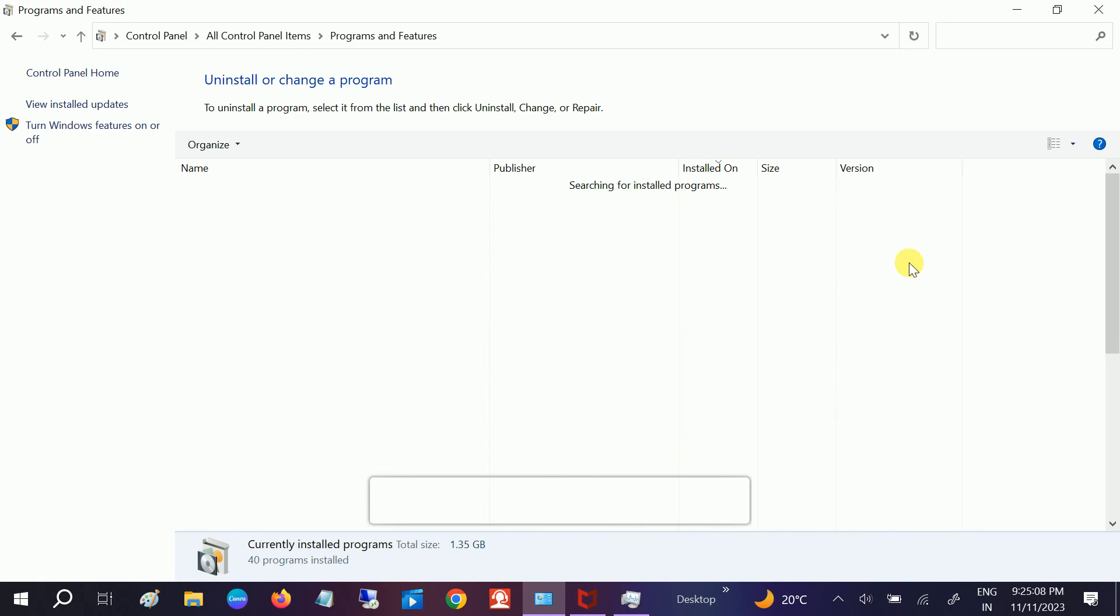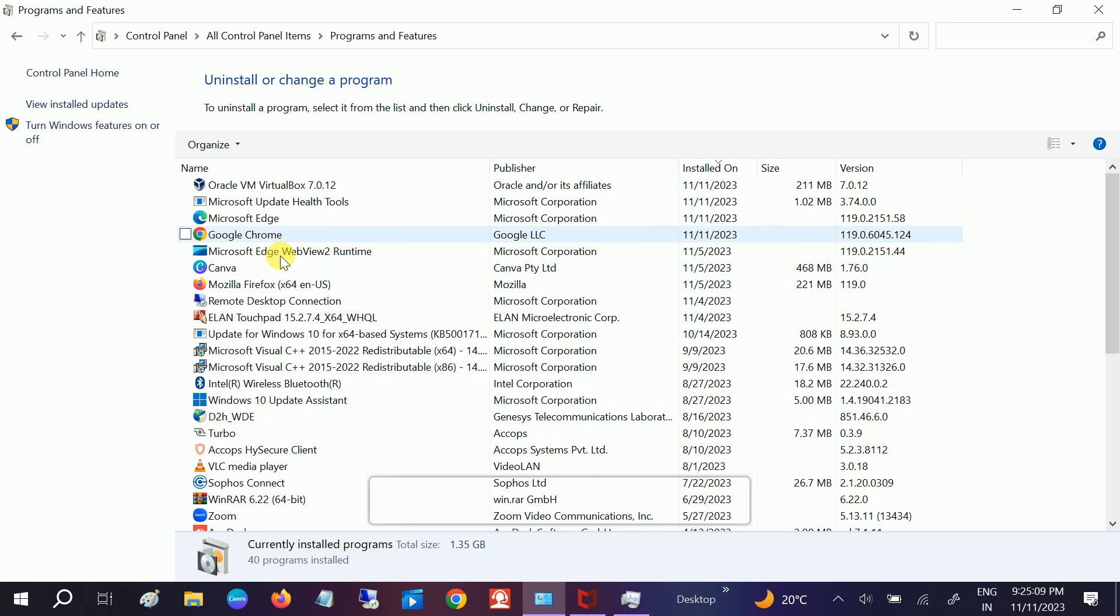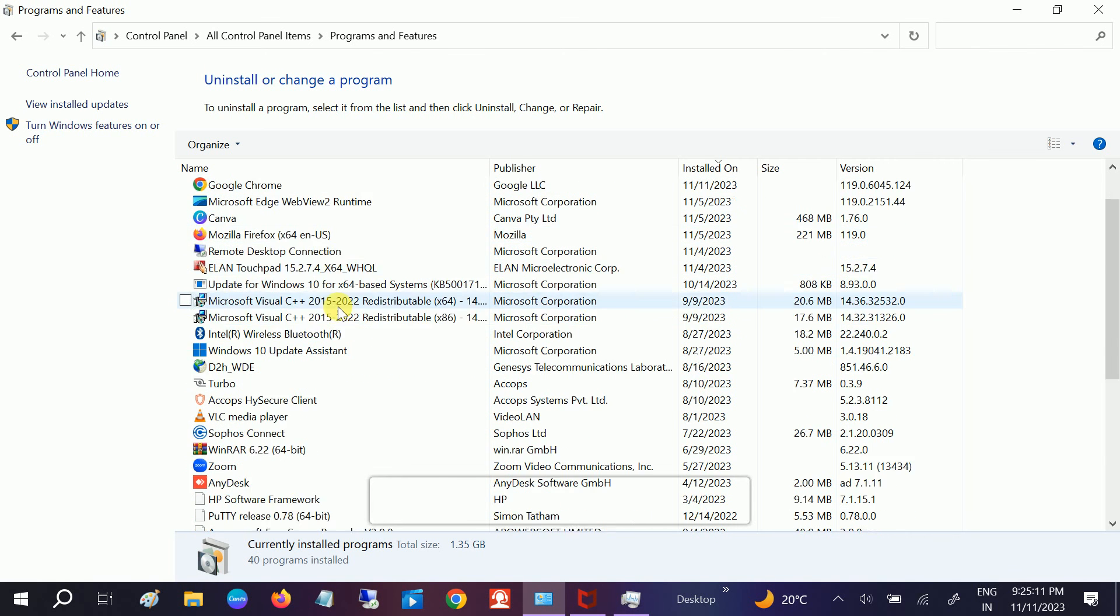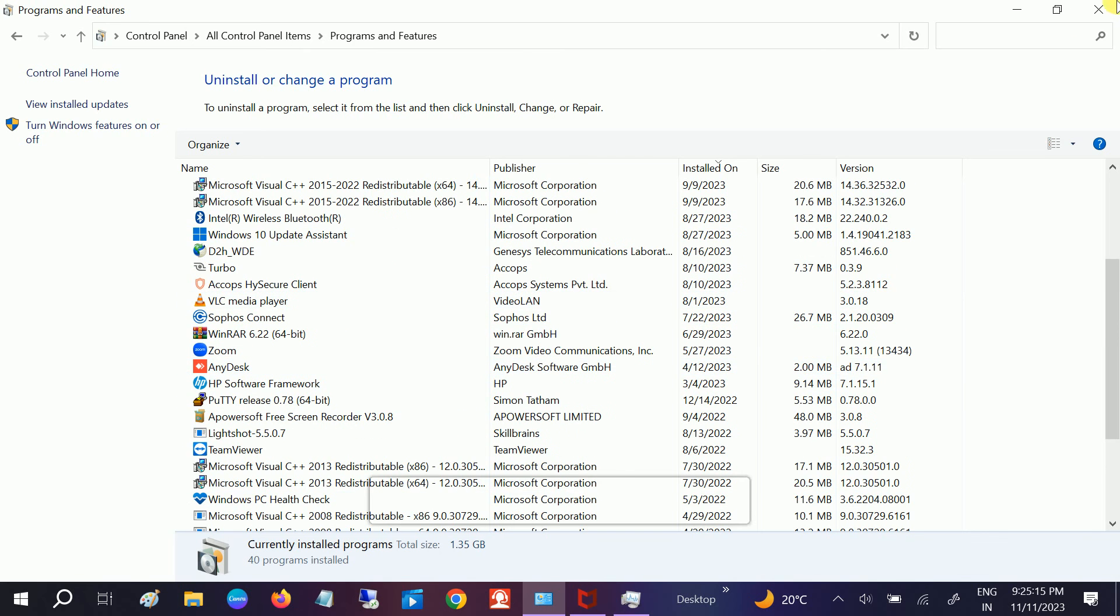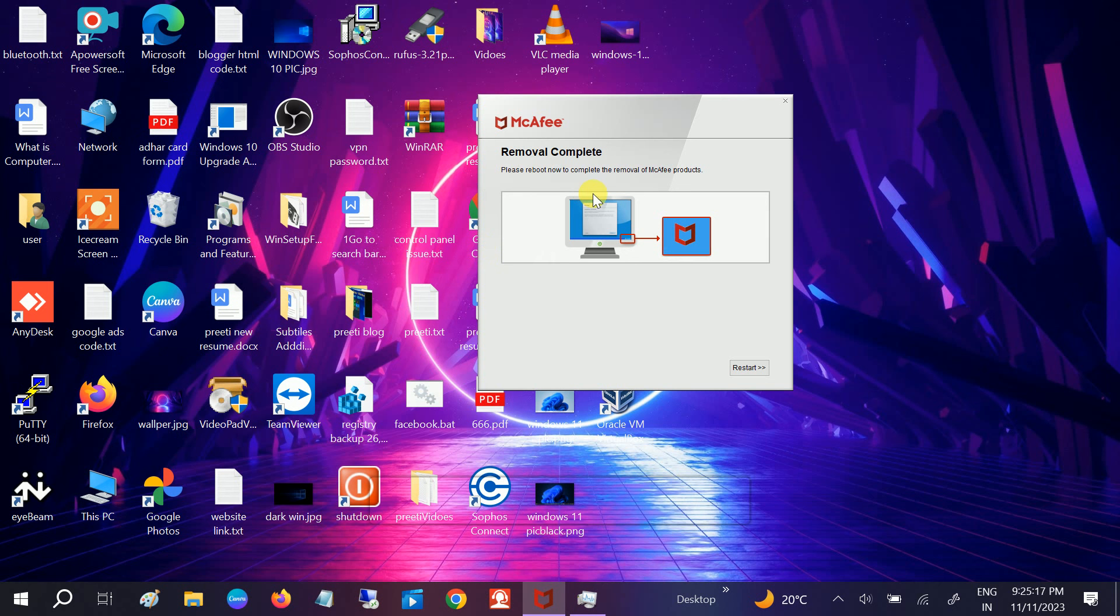So we have to restart our system. Let me open the control panel. If I refresh it, you can see it has been removed now successfully. So you need to restart your system guys. So this is how you can remove the McAfee permanently from your Windows.